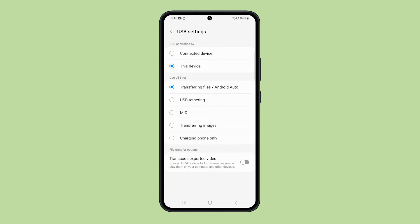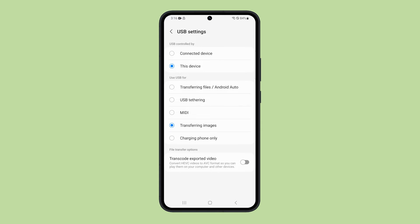If you only want to transfer pictures and videos, then choose transferring images. In most cases, this will immediately fix the problem, but if not, then disconnect your phone from your PC and reconnect it. This should be enough to fix the issue.